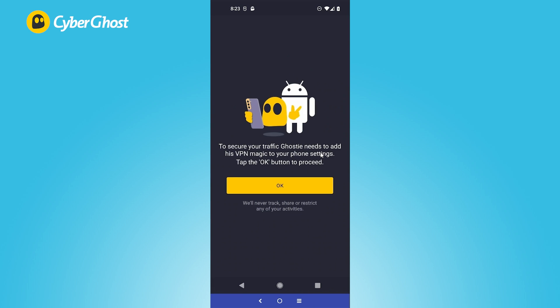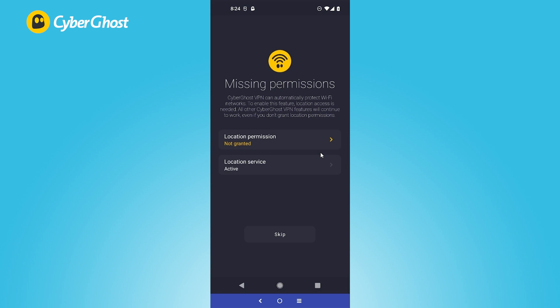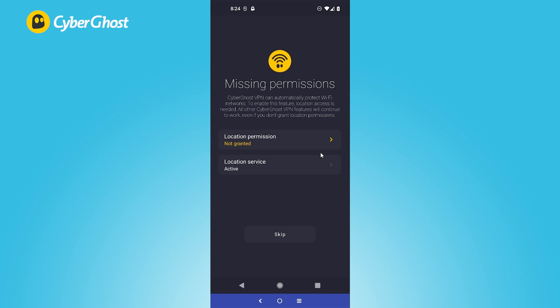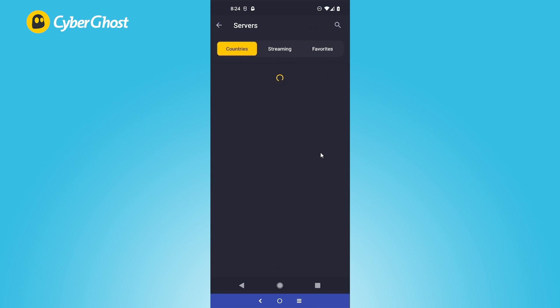Once you're logged in, CyberGhost will need to do a little bit of setup, so just allow that. You don't necessarily need to give location permissions, but it can be useful on occasion. I'm just going to skip it today, and then I am going to pick my server.